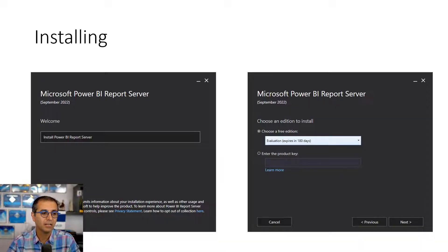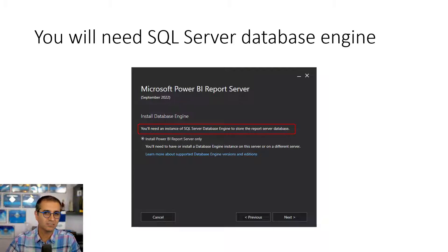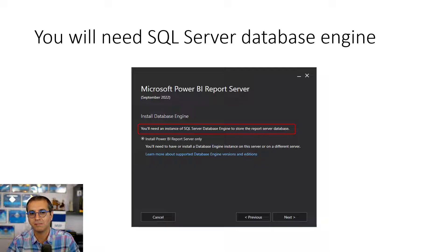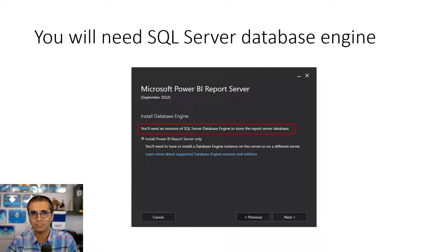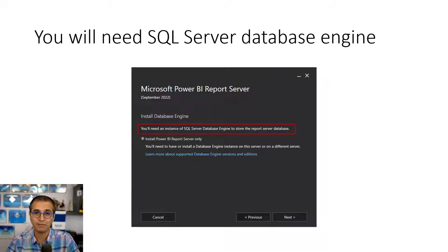You follow the instructions and install it. One important tip is that to install Power BI report server you need to have a SQL Server database engine installed. This does not have to be the enterprise edition — even SQL Server Express edition will work. However, it must be a database engine installed somewhere on a local domain server. It doesn't have to be on the same server, but it has to be accessible. You also need SQL Server Agent, which I'll explain when we talk about scheduling the Power BI dataset.